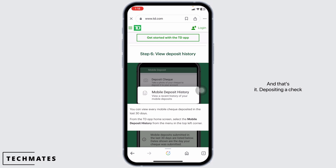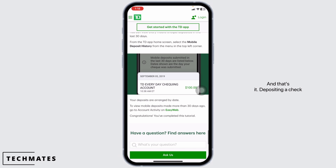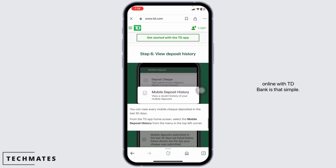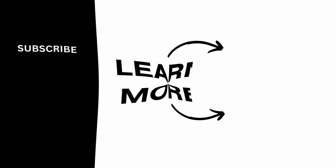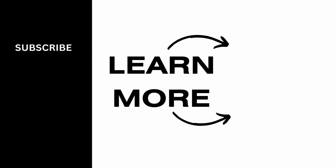And that's it. Depositing a check online with TD Bank is that simple. If you find this video helpful, don't forget to like, share, and subscribe to our channel. Thanks for watching.